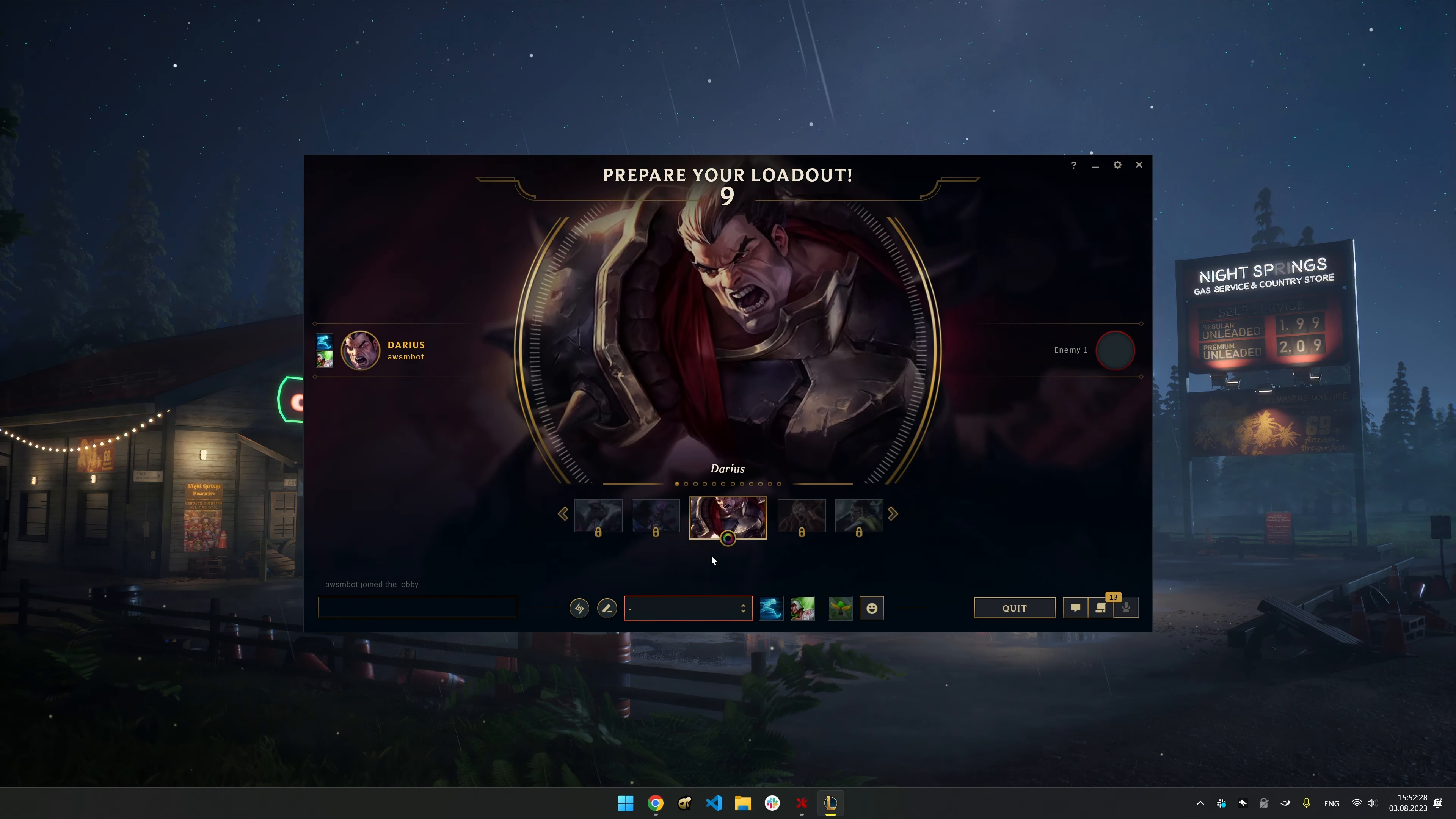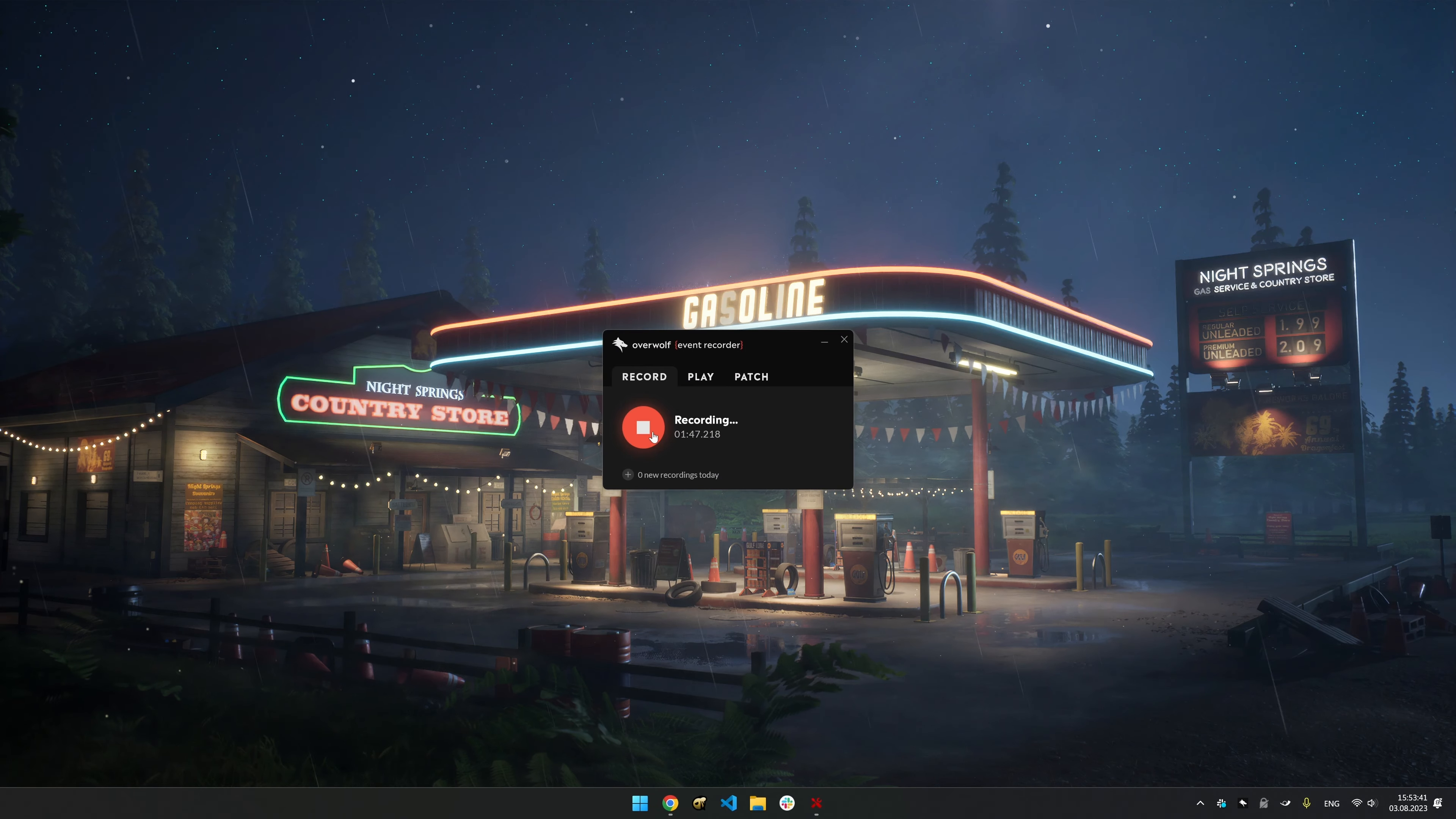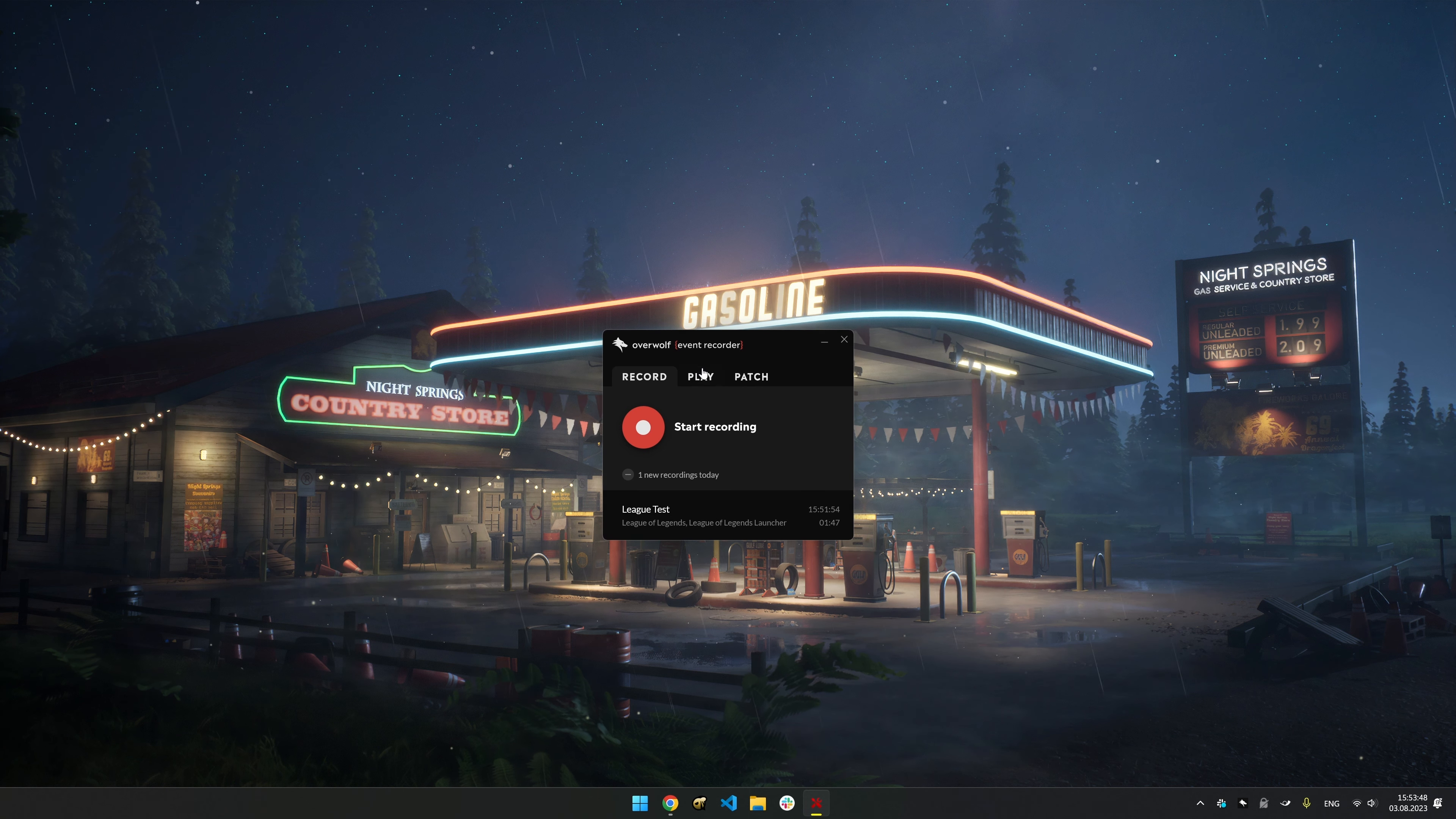Begin a game session and dive into the action. Enjoy your game session while the Event Recorder captures valuable data. When you're done playing, return to the Event Recorder and stop the recording. Give your recording a meaningful name for easy reference.